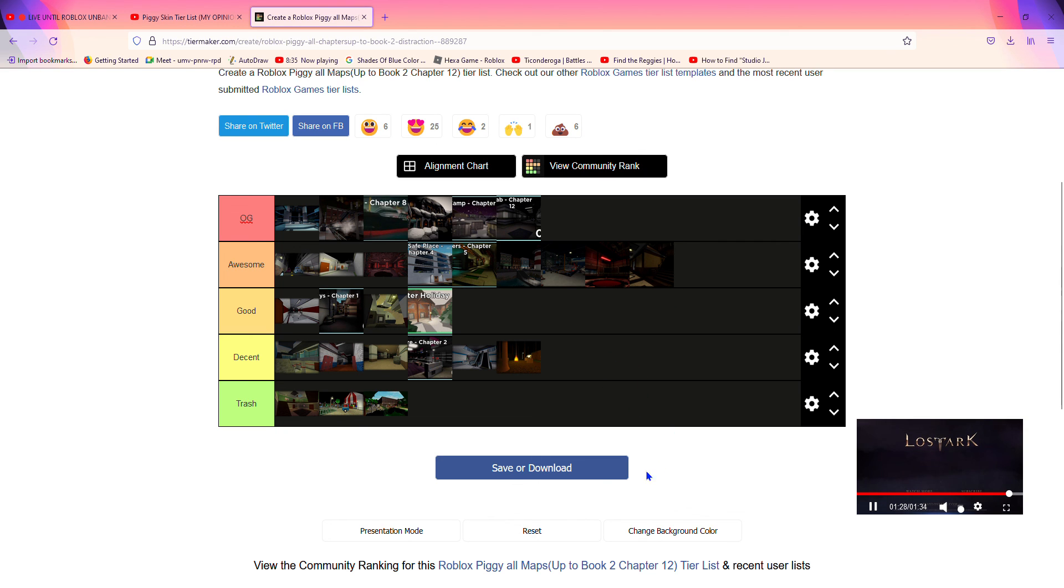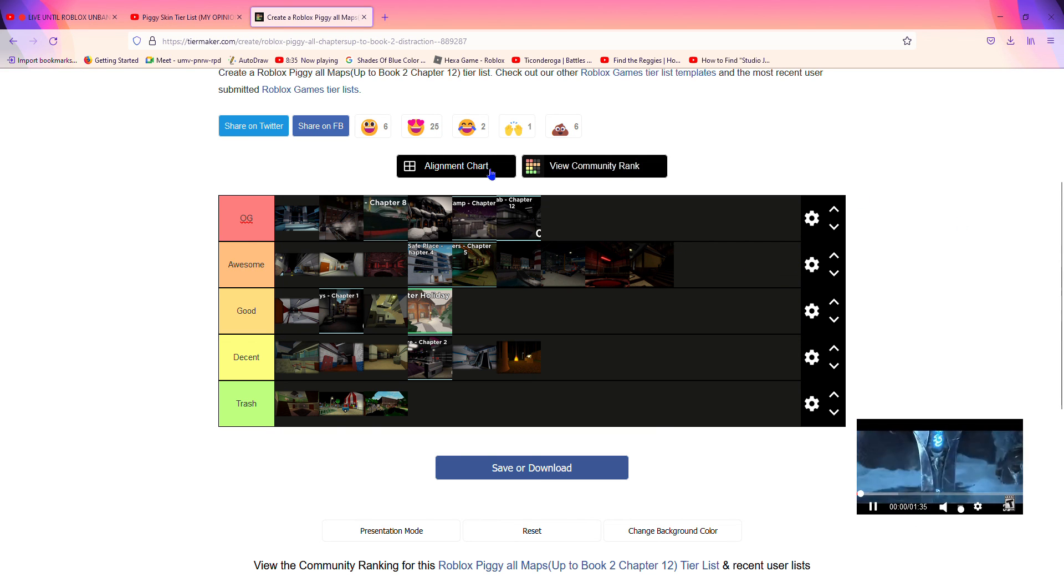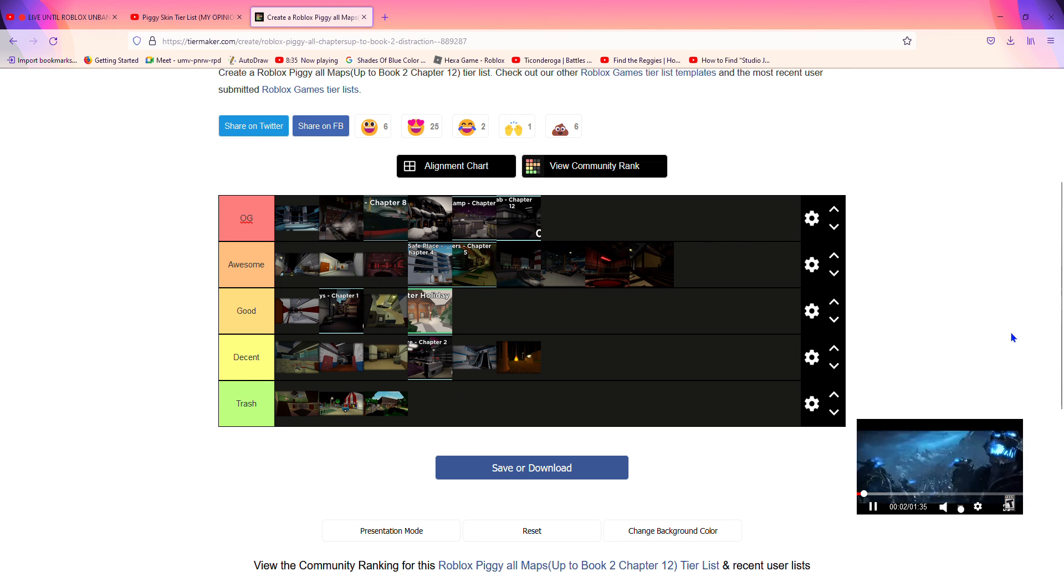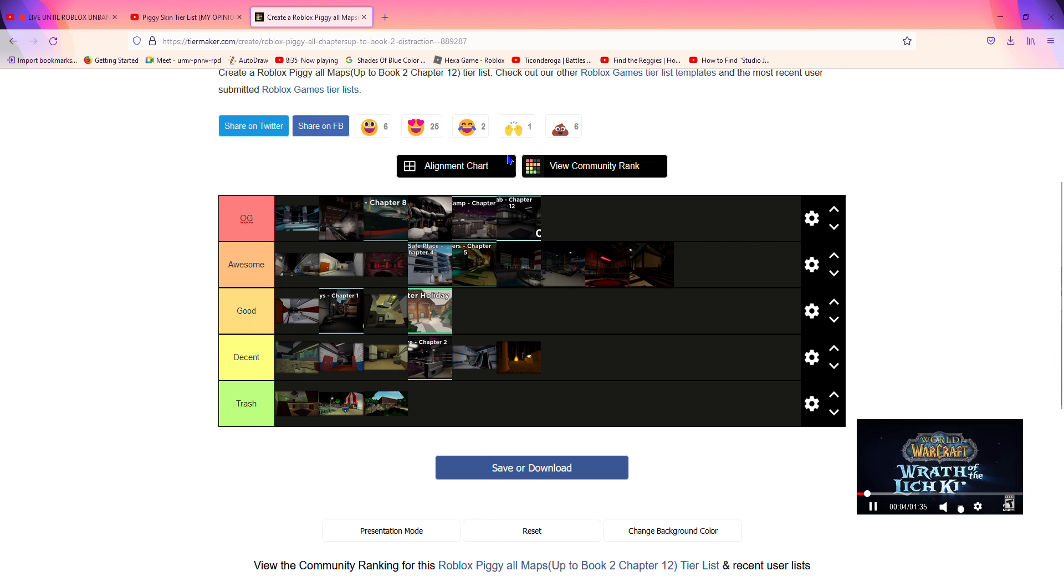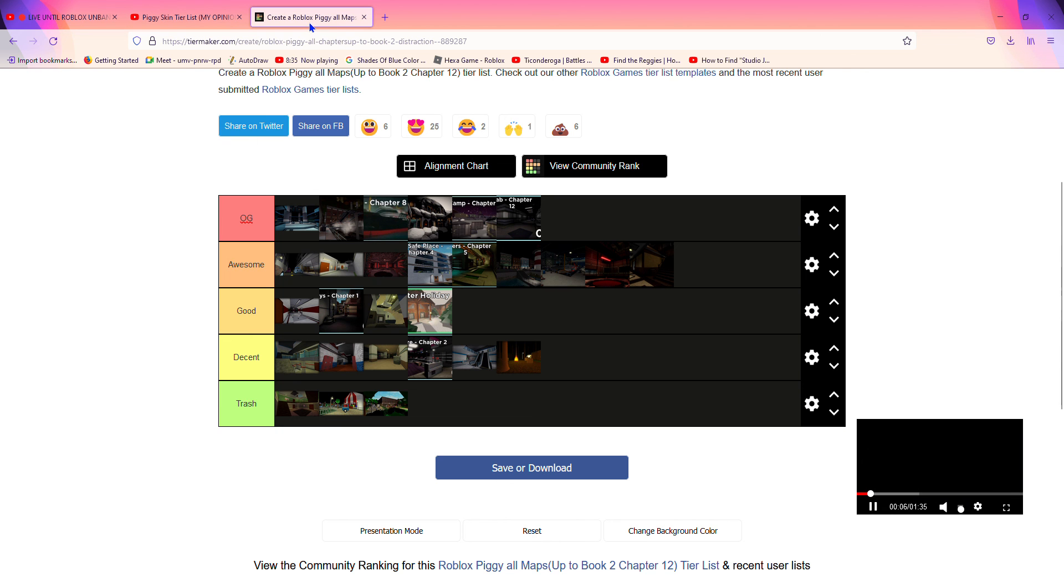So, how do you guys like my tier list? Is it good? Is it bad? Or is it kind of the same as your opinion? Anyways guys, I'm going to end off the video here. Hope you guys enjoyed. Smash the like button. Subscribe if you guys are new to the channel. And I'll see you guys in the next one. Goodbye.